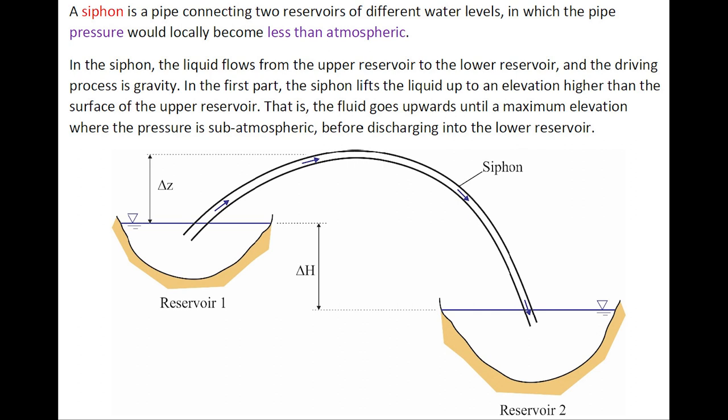A siphon is a pipe connecting two reservoirs at different water levels, in which the pipe pressure would locally become less than atmospheric. In the siphon, the liquid flows from the upper reservoir to the lower reservoir; the driving process is gravity. In the first part, the siphon lifts the liquid up to an elevation higher than the surface of the upper reservoir — the fluids go upwards until a maximum elevation where the pressure is less than atmospheric — before discharging into the lower reservoir.